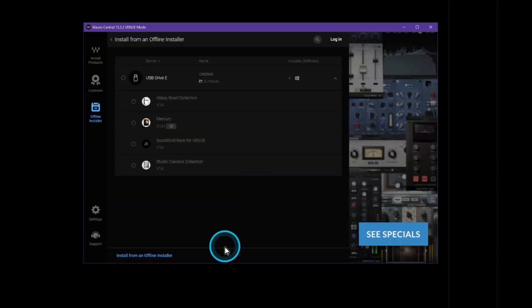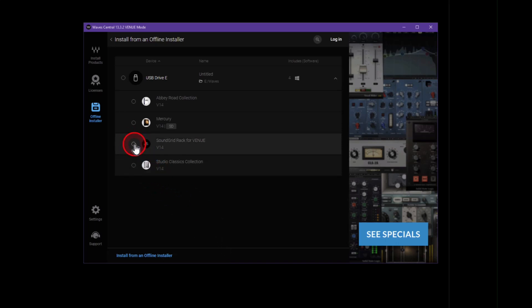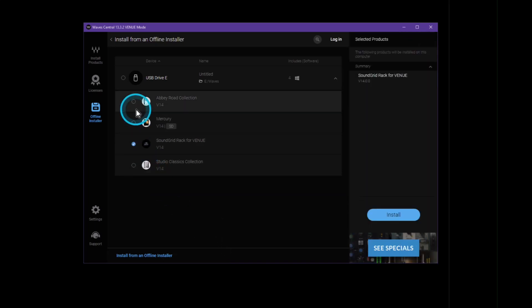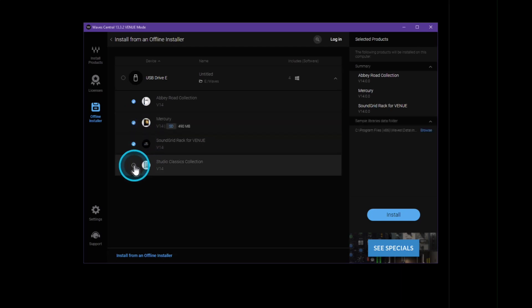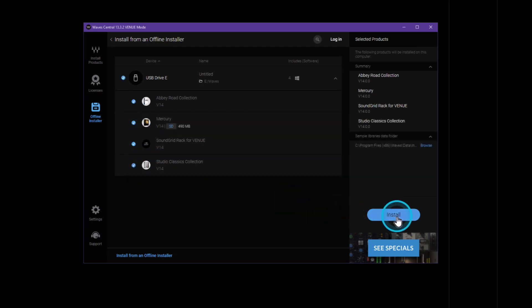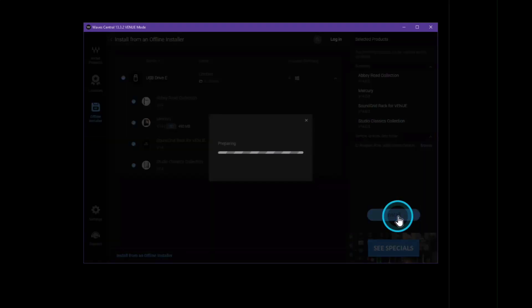Once Waves Central opens, click all the options you want to install, making sure that soundgrid rack for venue is one of them of course. And then hit install. This process might take a few minutes depending on the bundles and the number of plugins that you have to install.